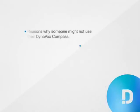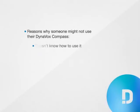There are three primary reasons why someone might not use their Dynavox Compass. First, and most commonly, he doesn't know how to use it.